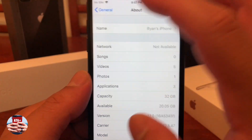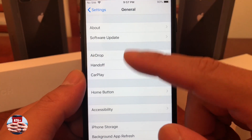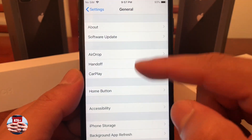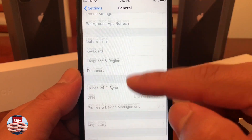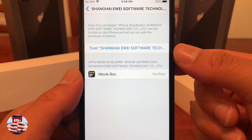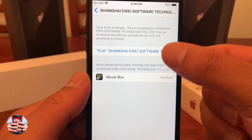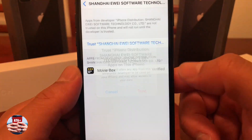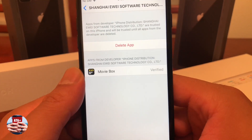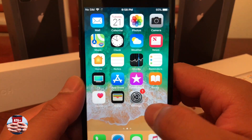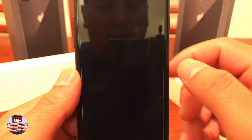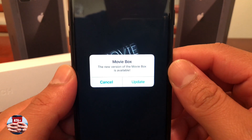Now we need to trust our application. So let's go back into Settings. From Settings, navigate into General, and from General go into Profile and Device Management. From there we can find our app, go ahead and trust it, hit trust again, and then go back to our home screen and navigate into MovieBox where the app should work from there.